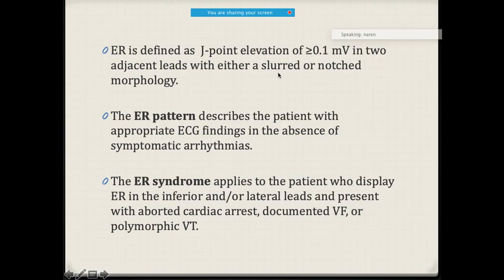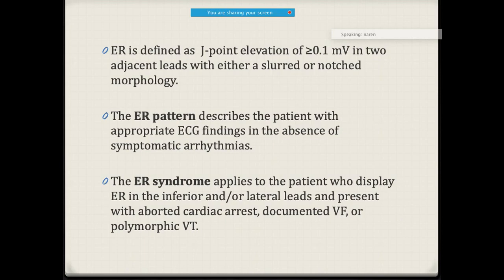So, more than 0.1 millivolt — so 1 millivolt — if you notice between two adjacent leads and there is a slurring or notching morphology, if it is more than 0.1 millivolt, that itself you'll be calling it as J-point elevation. A lot of times you will come across patients who are not having symptomatic arrhythmias. Similarly, in early repolarization syndrome it tends to apply for patients who display early repolarization mostly in the inferior and/or lateral leads, where they have had a history of aborted cardiac arrest, documented ventricular fibrillation, or even polymorphic VT.